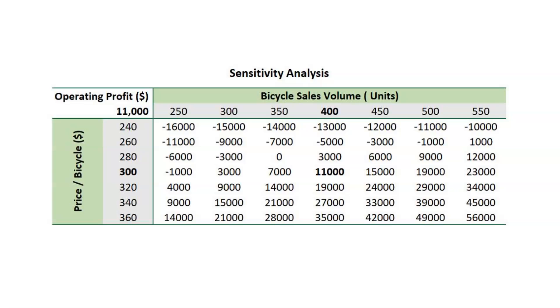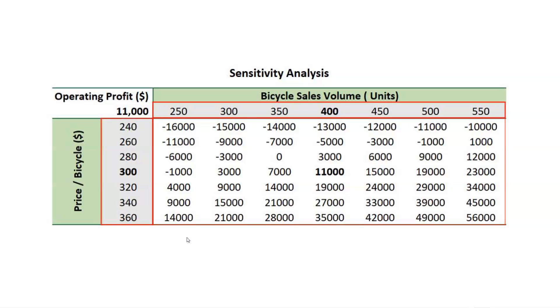Hello and welcome to Excel Junction. Sensitivity analysis, as the words suggest, helps us ascertain the impact of a change in the outcome with changes in the data inputs.